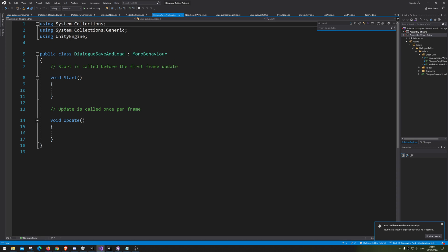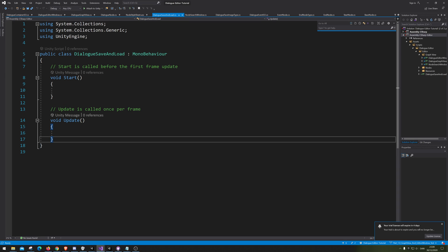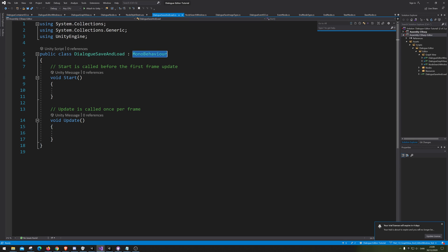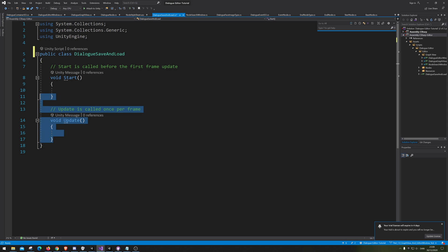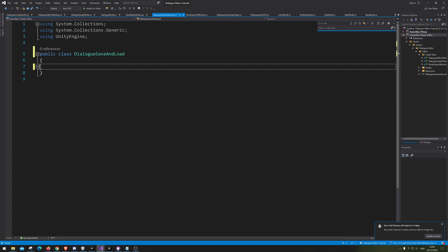All right, so this script is not a MonoBehaviour. Just delete it all, and let's pin it.